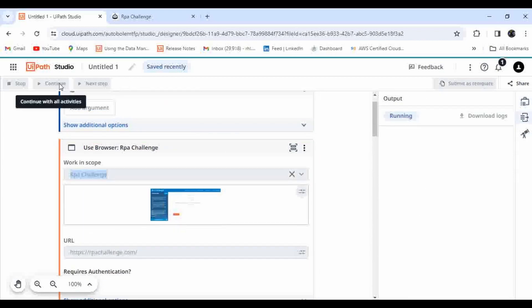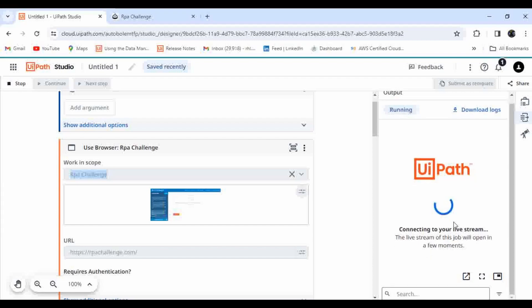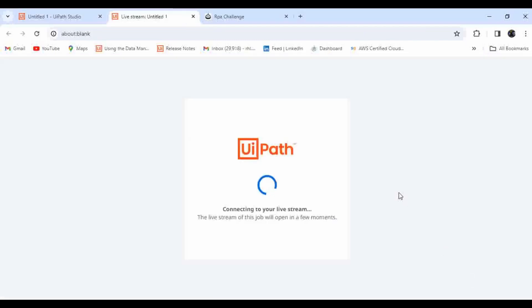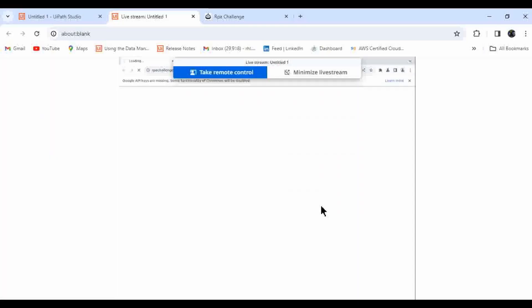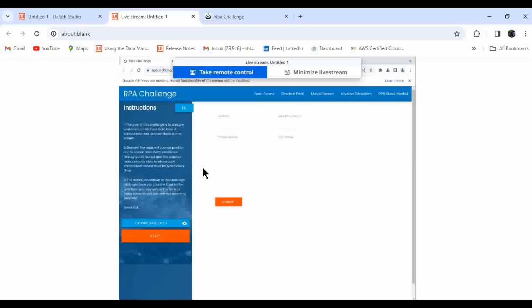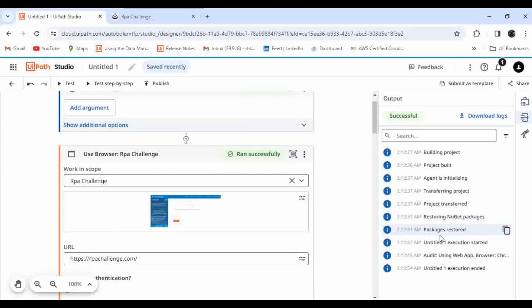Let me run it and show you how this automation executes. You can see it opening up the RPA Challenge. The execution appears to have completed — in the back end the automation has already finished. This is how easily you can create and execute automations in UiPath Studio.